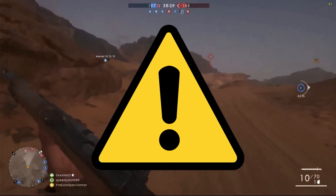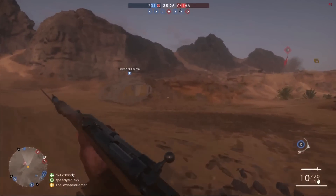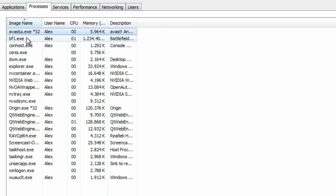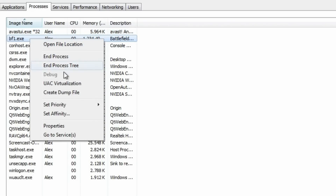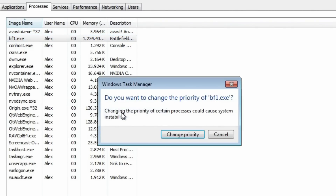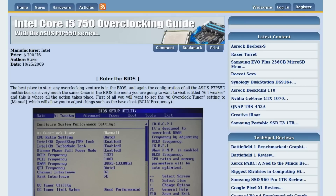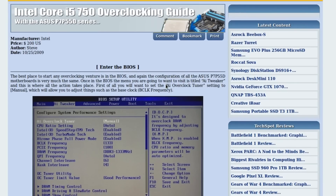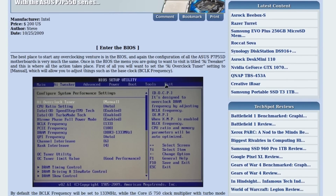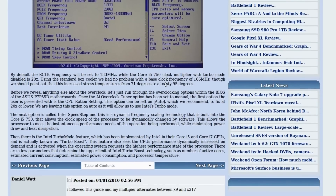Before we continue I must warn you. In my experience Battlefield 1 is a very CPU intensive game, so make sure all background applications are closed, that the priority of the game isn't high, that your anti-virus is on gaming mode if it has one. And still, with all of this, I am not sure I would recommend the game unless you are confident in your CPU or comfortable with overclocking.